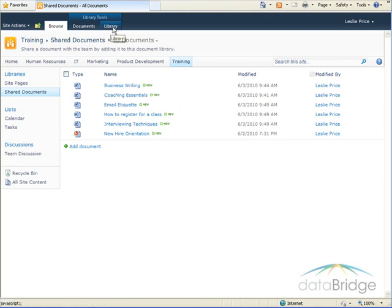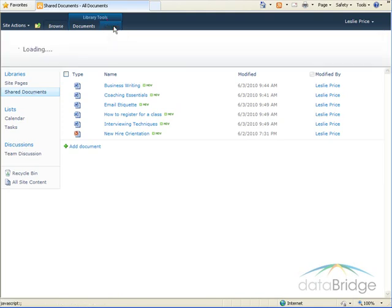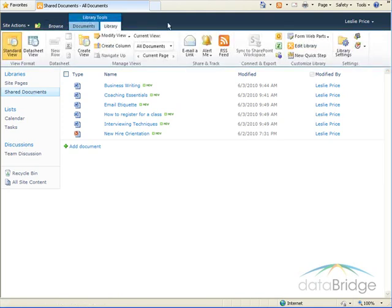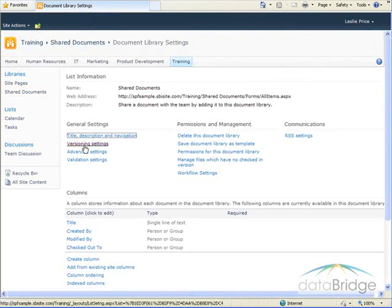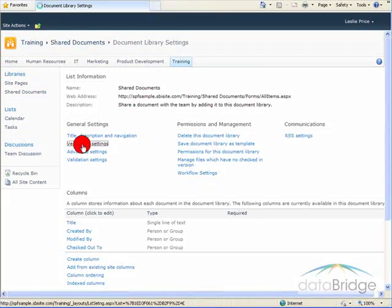And then choosing the Library Tools tab. And then over on the right, click on Library Settings. And in the Library Settings screen, click on Versioning Settings.